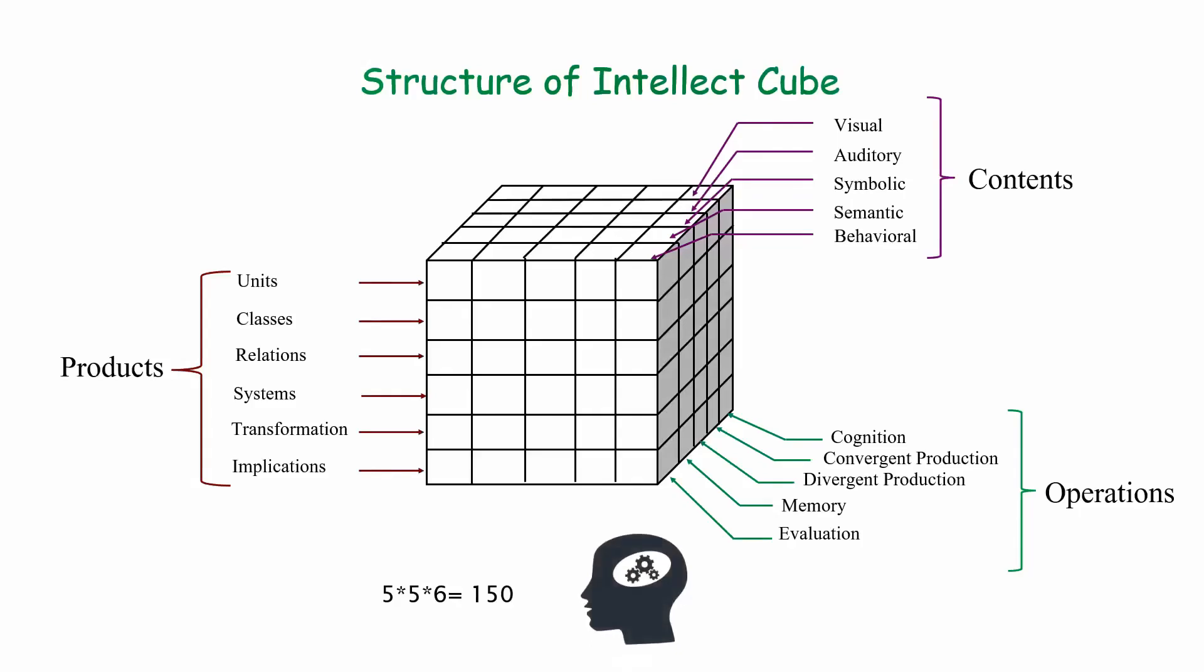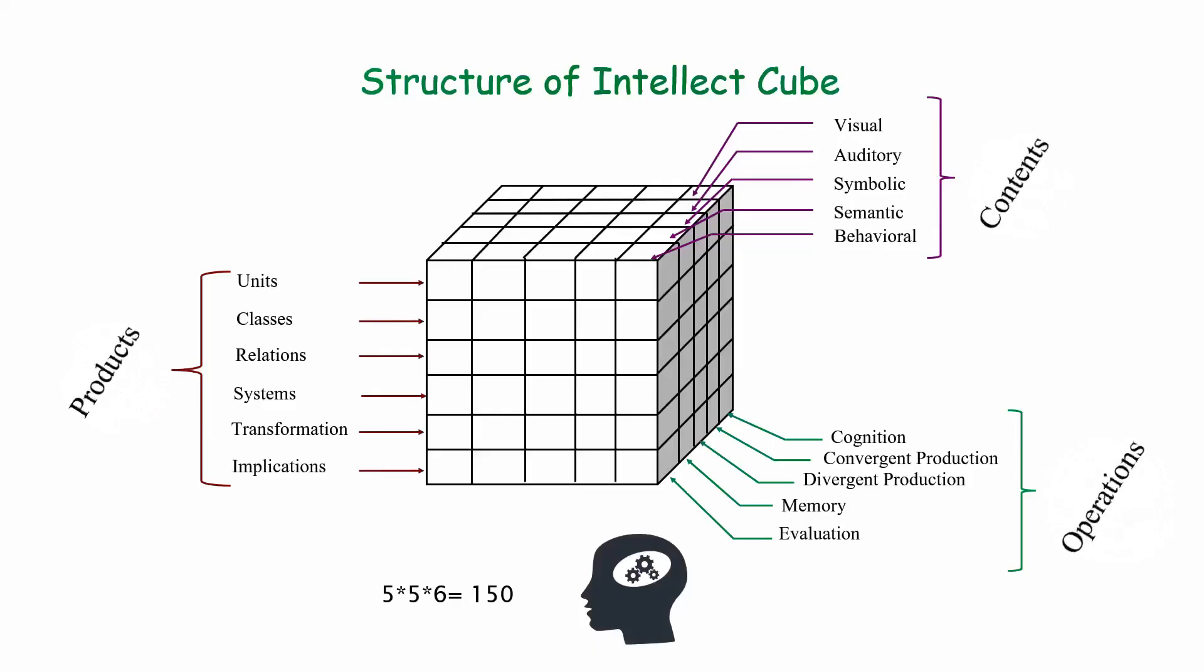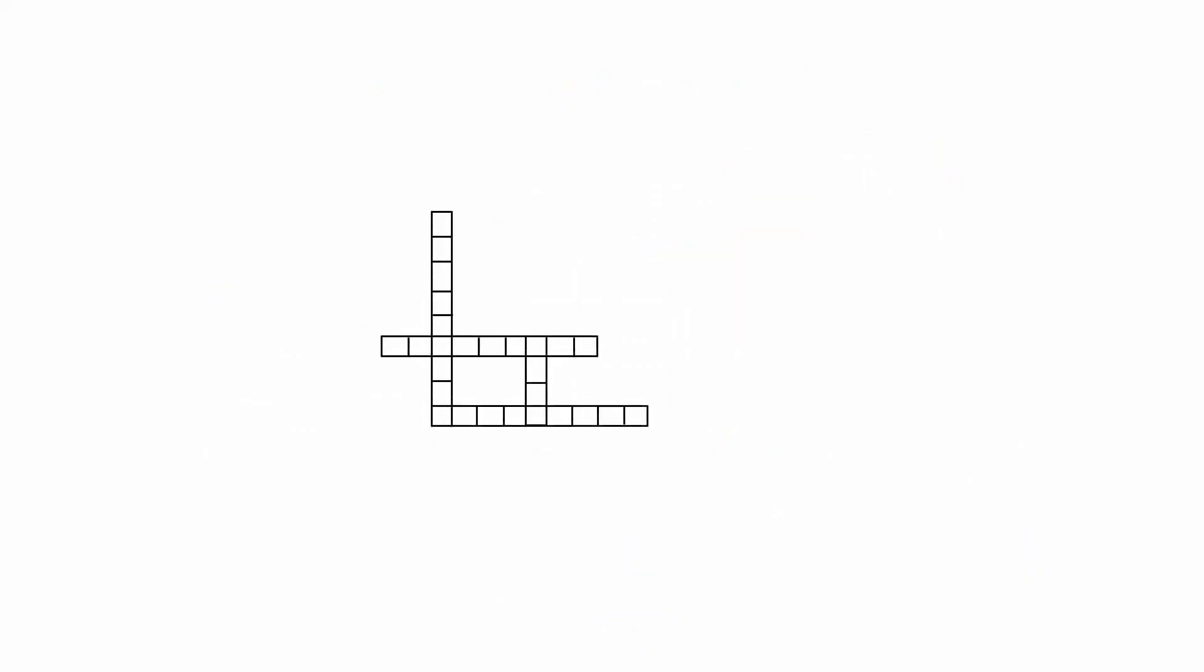According to Guilford, every intellectual activity that we perform involves at least one element from each of these categories. So in a way, our minds are working with these 150 different factors to solve problems, learn and create. Now let's understand how these three dimensions work together to solve a problem.